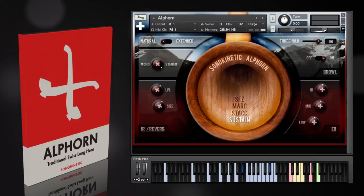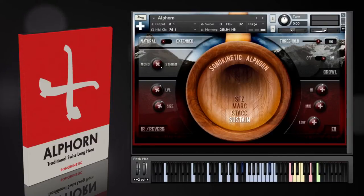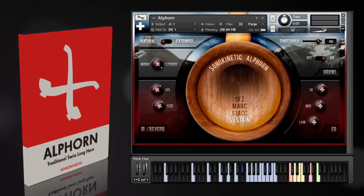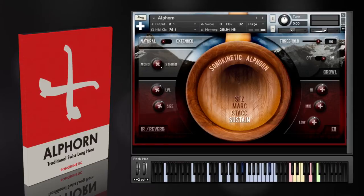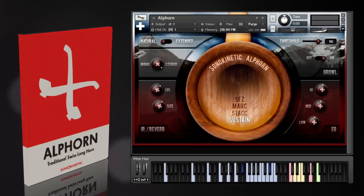Hi there, this is Ruben for Sonicinetic, and in this video I'm going to be taking a look at Sonicinetic's Alphorn. Alphorn runs in the full version of Kontakt, version 4.2.4 and above, and the library features almost half a gigabyte of samples recorded from a large wooden Alphorn in the south of Germany. So let's dig in.